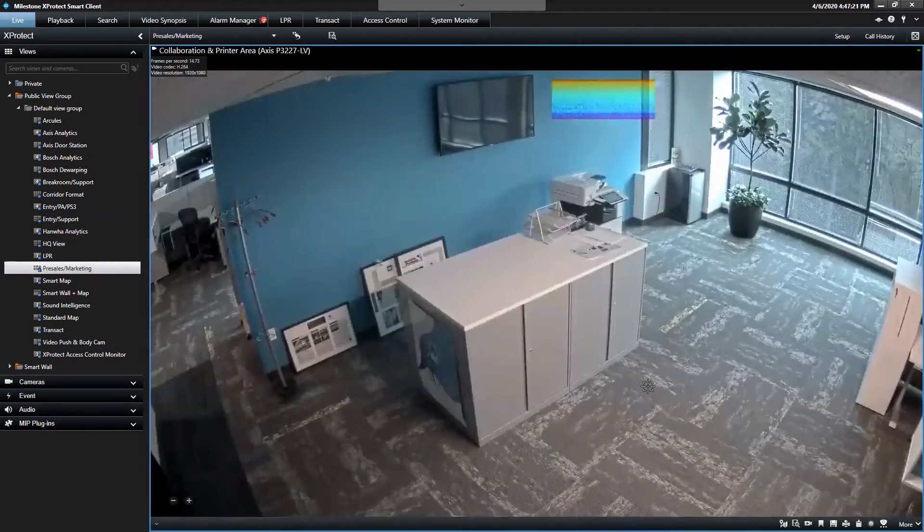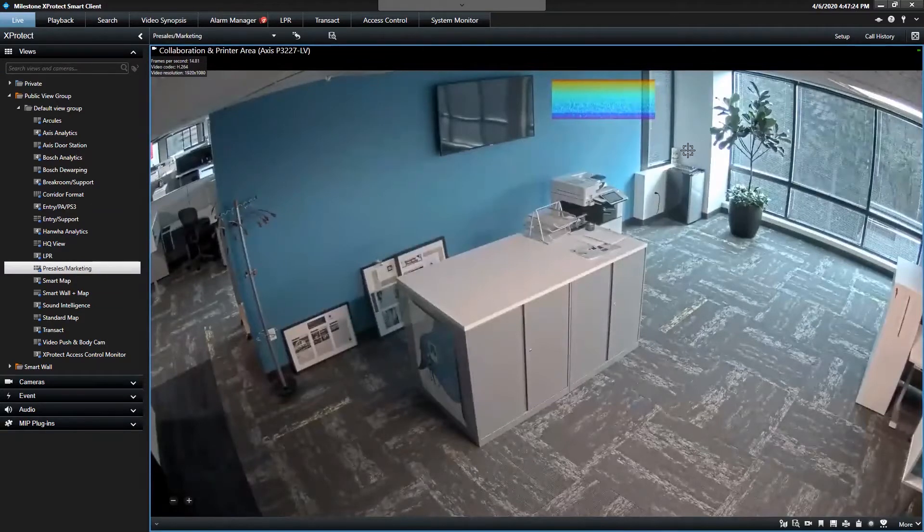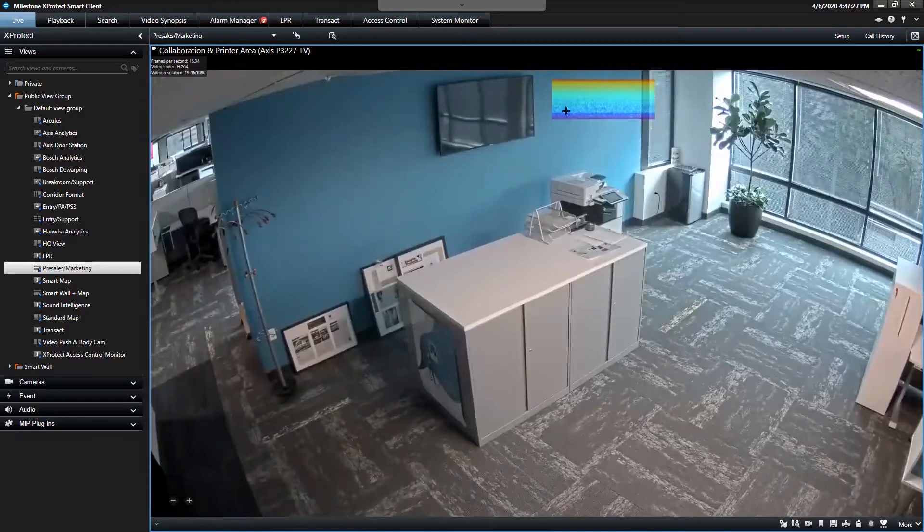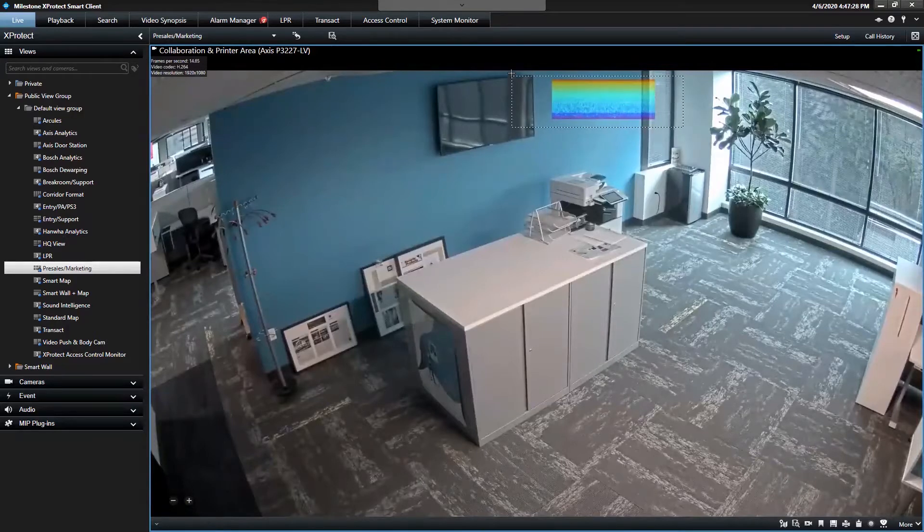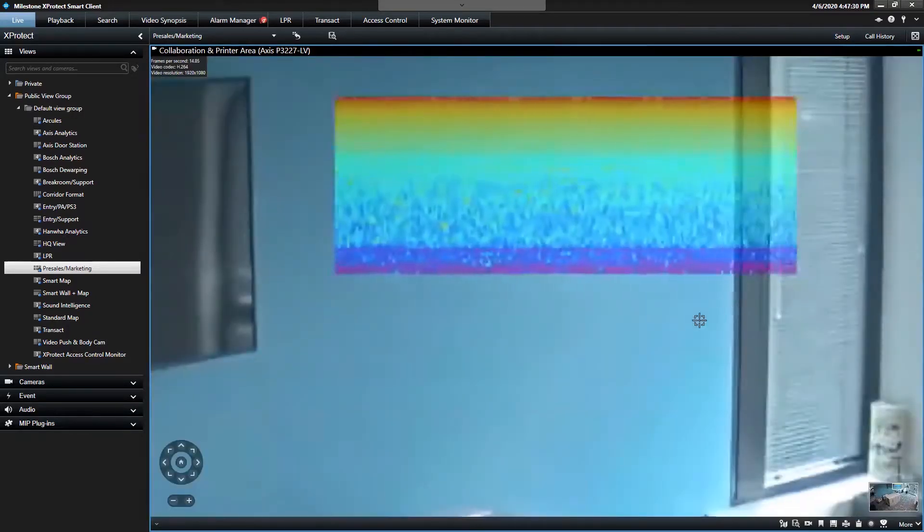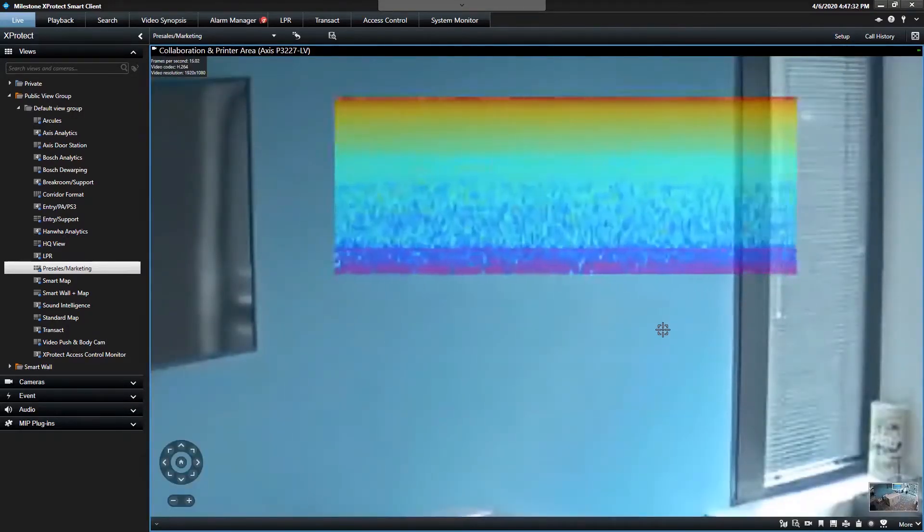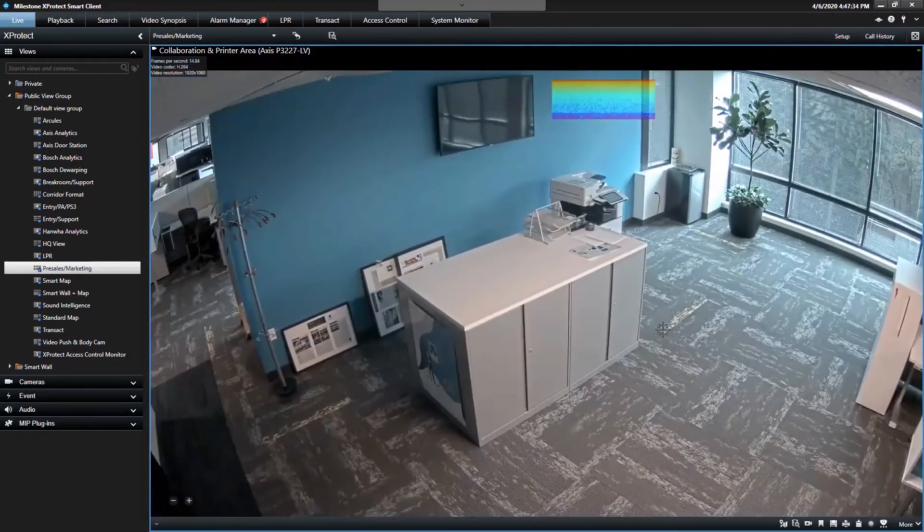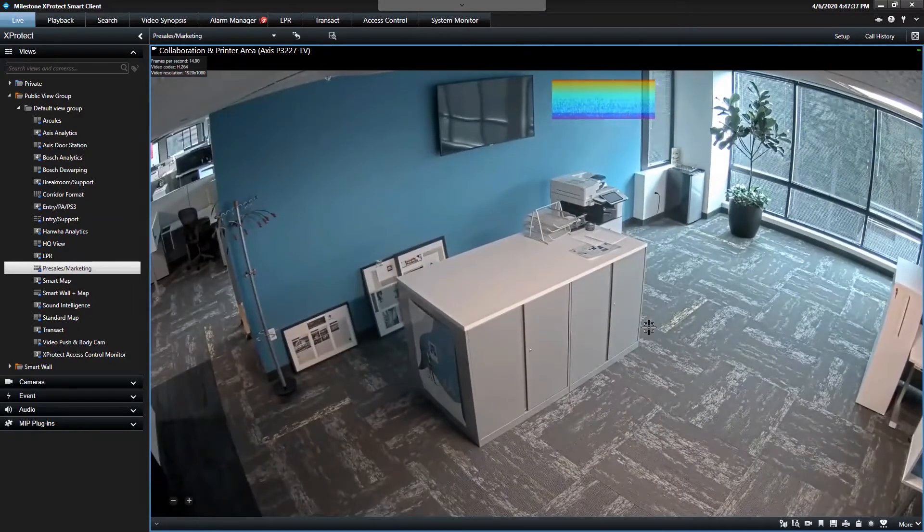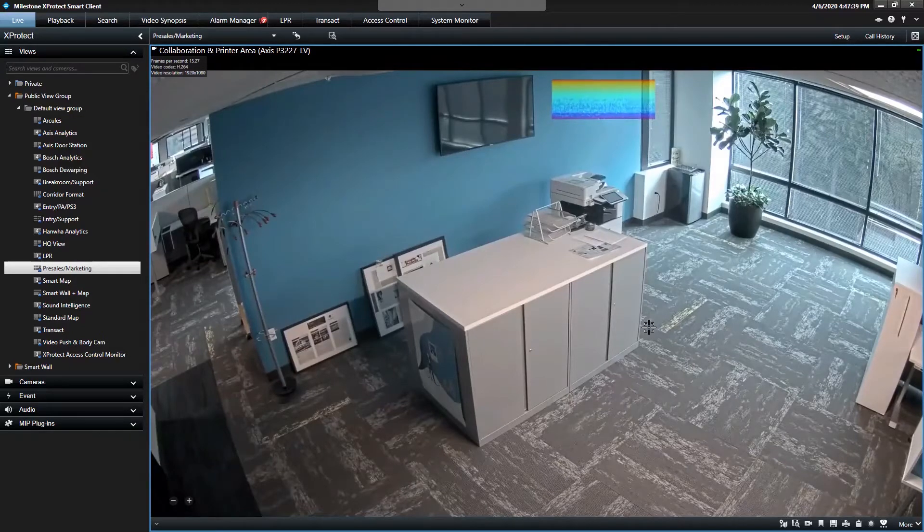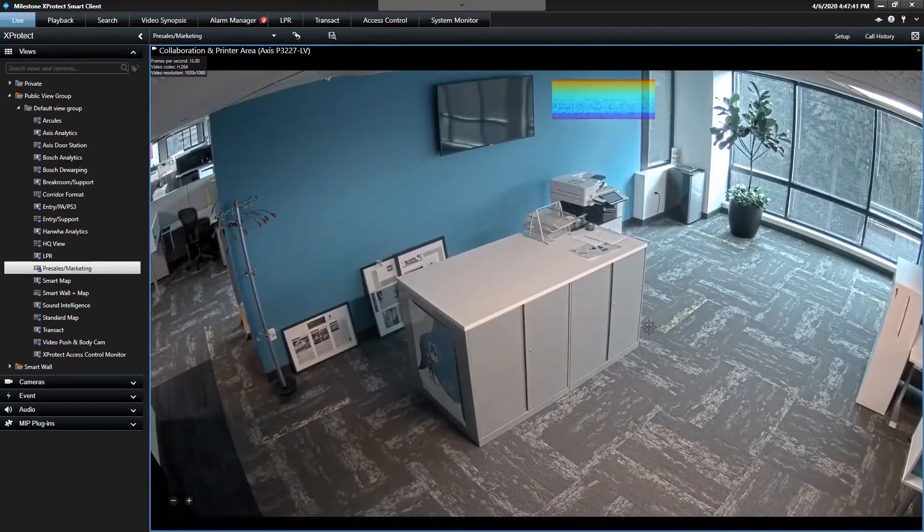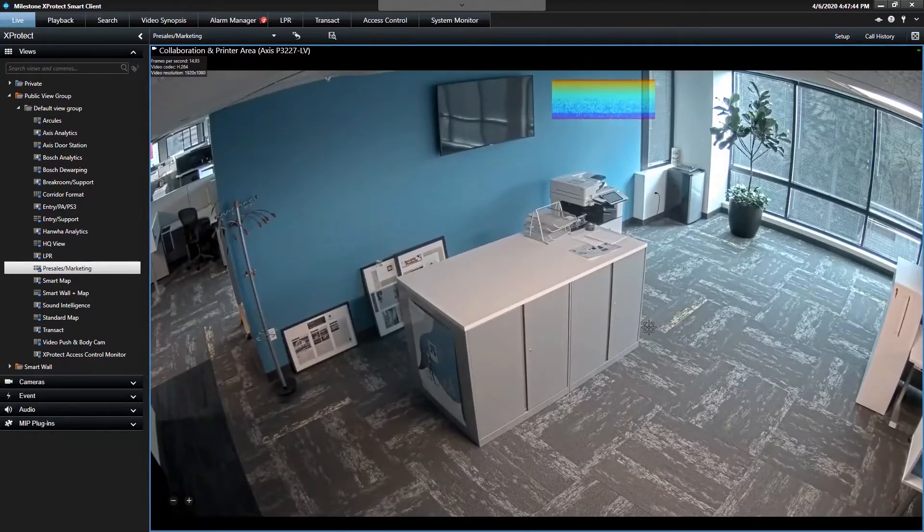And this camera is running Sound Intelligence. Sound Intelligence wrote a plug-in to Milestone where we can actually display the audio that they're collecting as a spectrograph so that we can see what's happening. There's not a lot of activity in the office right now, but if somebody were to walk by and make some noise, you would see spikes appear on that audio.